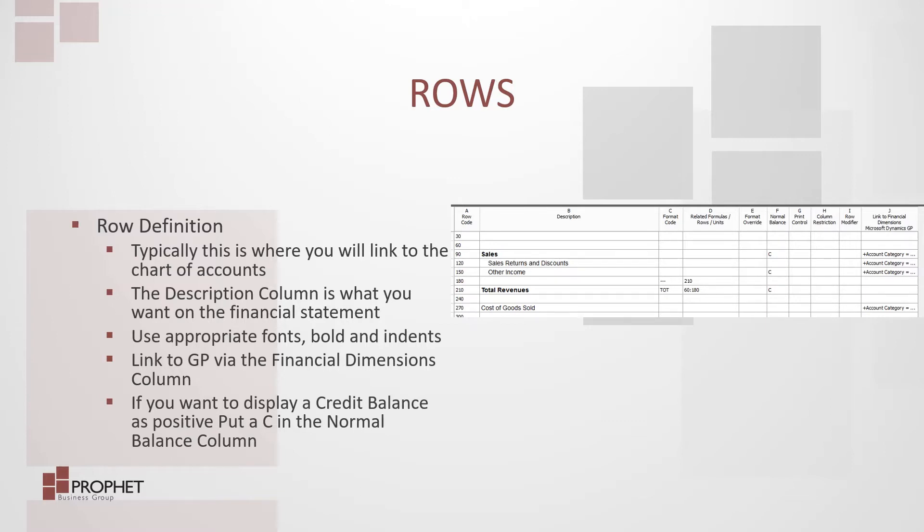Link to your GP via the financial dimensions column. If you want to display a credit balance as a positive, put a C in the normal balance column.